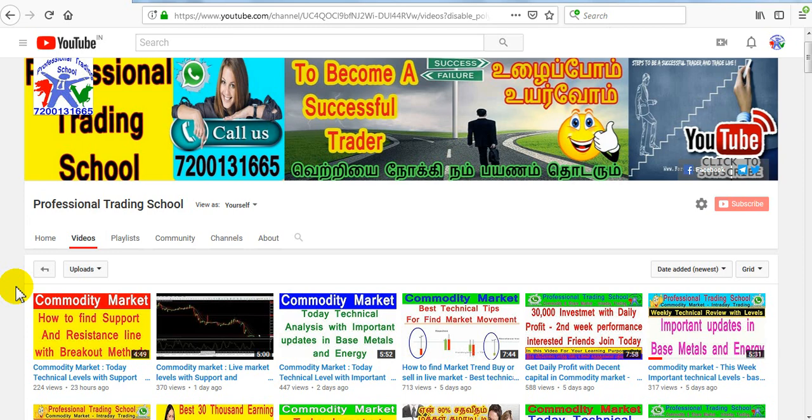Friends, welcome to the professional reading school on our YouTube channel. We will see you on a weekly basis for technical analysis. We will see you in the historical analysis. Our basic figure is the technical analysis method.